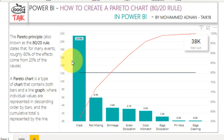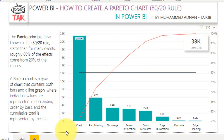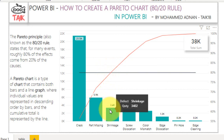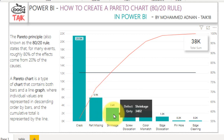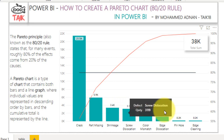Looking at the chart here, we have the defects with their values sorted in descending order — the highest defect is on the left side and decreases to the right. We also have a line graph starting from the top and running to the last defect. Where the line meets the 80% mark, I have drawn a blue line. Where it intersects, if you go straight down, you get: crack, part missing, and shrinkage. These three defects are causing more value compared to all other defects.